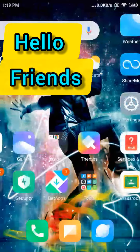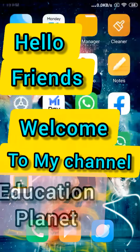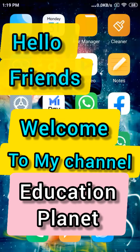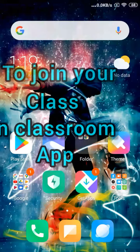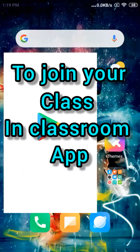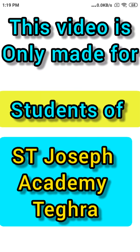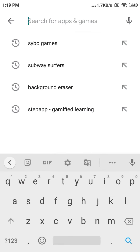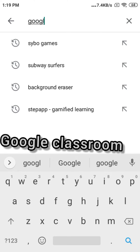Hello friends, welcome to my YouTube channel Education Planet. Today I am going to explain how to join your class in the Google Classroom app for the students of Saint Joseph Academy, Teghra. First, you have to search for Google Classroom in the search bar.